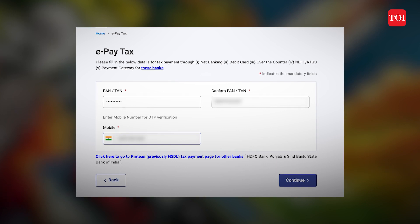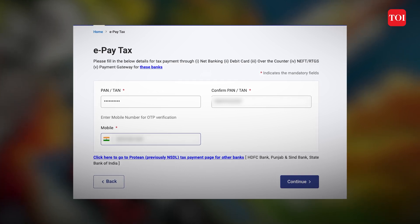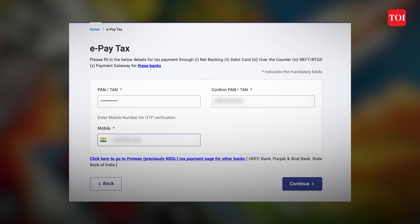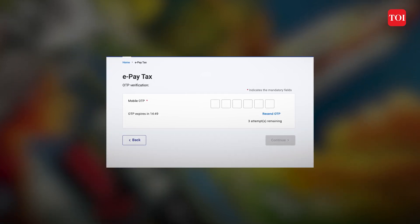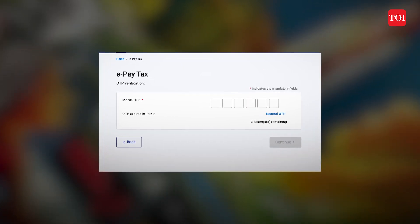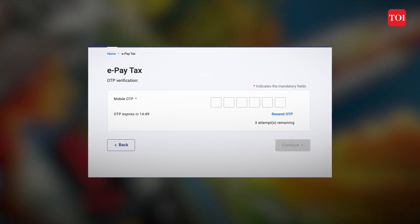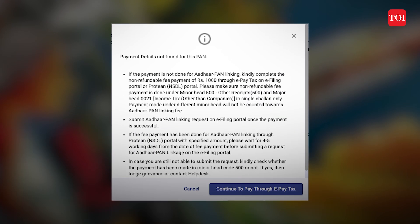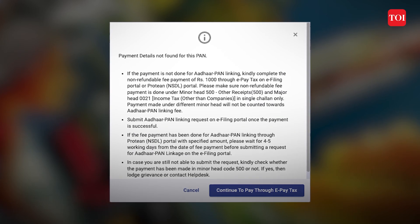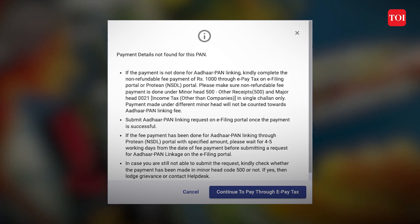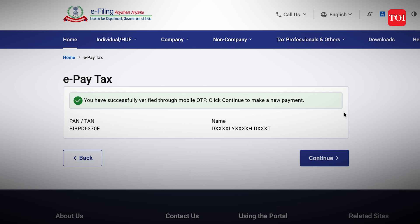After you enter your PAN and confirm it, click on continue. You will then receive an OTP on your registered mobile number that you have entered on the platform. When you enter the 6-digit OTP, it will take you to another page showing the income tax tab, which will ask you to make the payment.